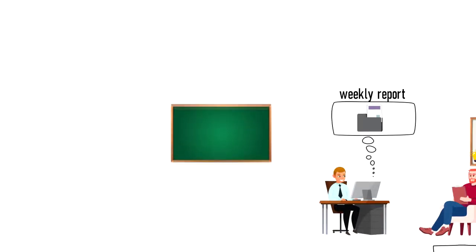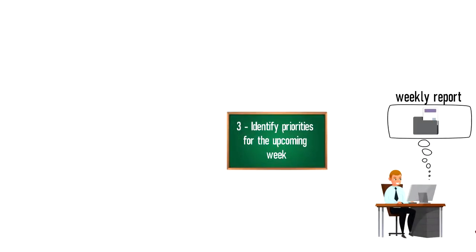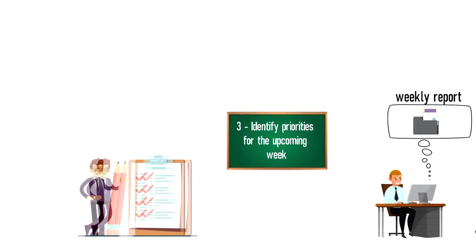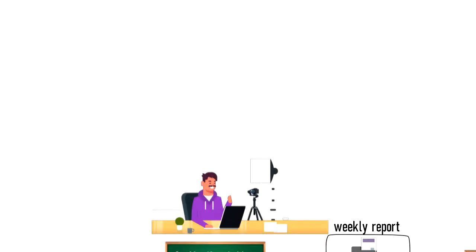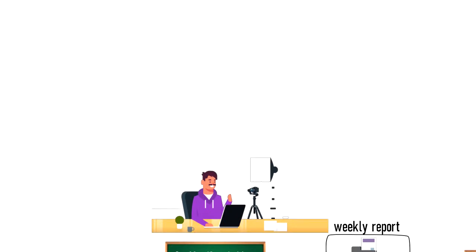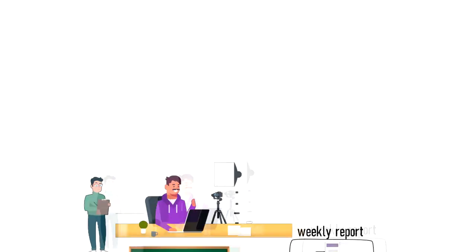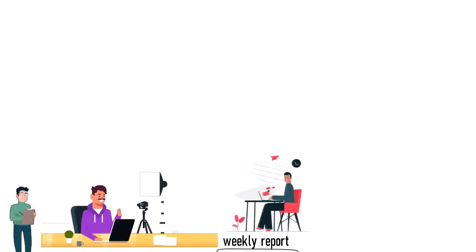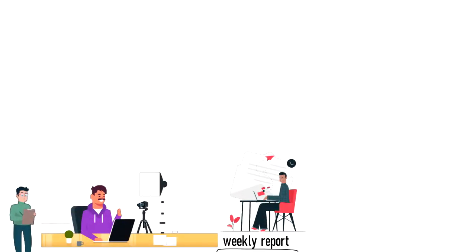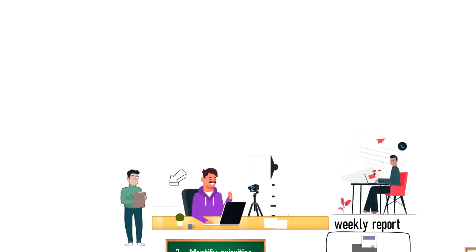Number 3. Identify priorities for the upcoming week. After I finish my previous week's review, I then focus on what is a key activity or activities that I have to accomplish in the next week. For example, at the moment my big focus is on content production so that is one thing that I will be noting down in my weekly report. Another thing that I'm working on is an email sequence that I want to prepare for my business so that will go on a list as well.